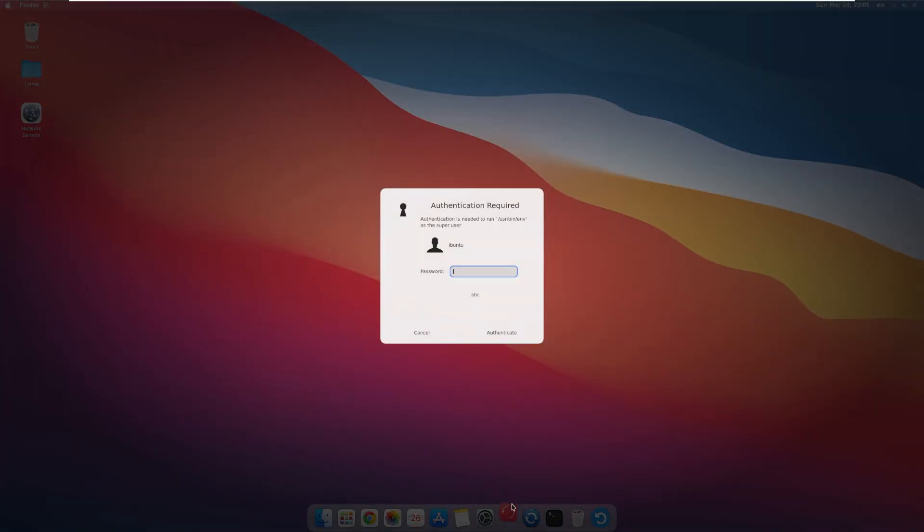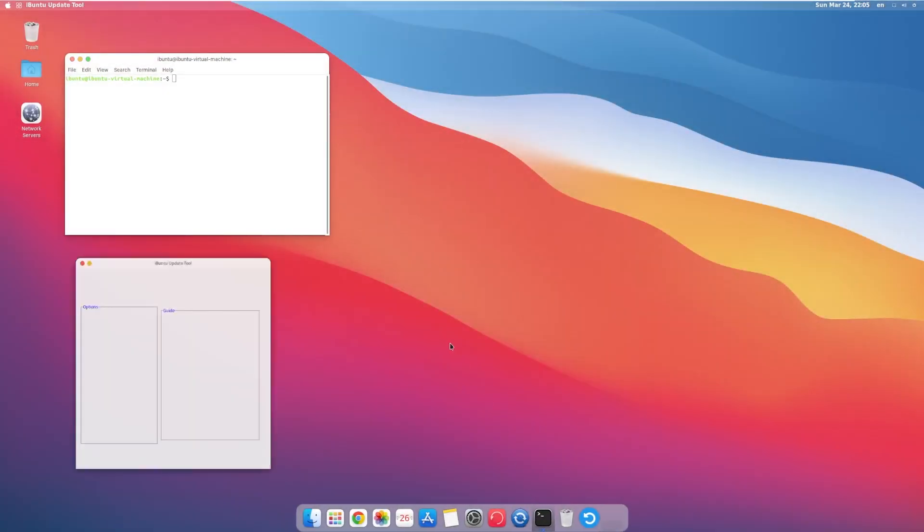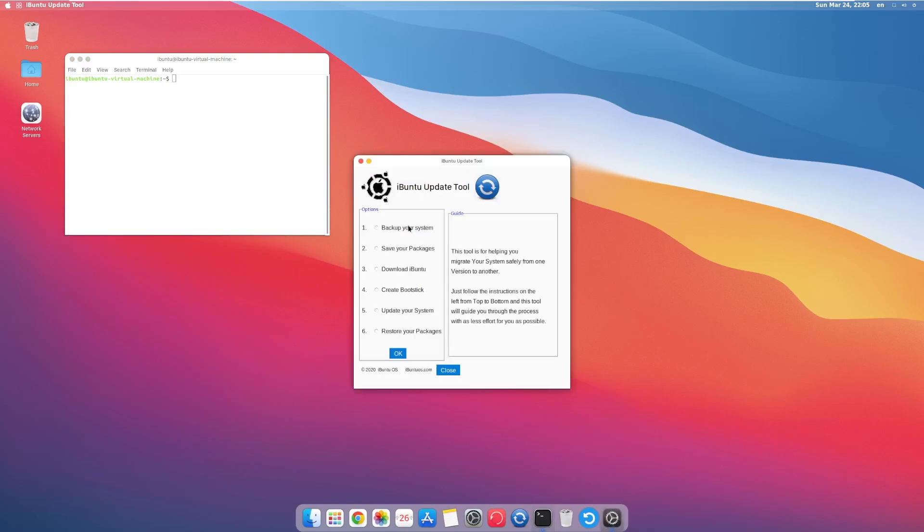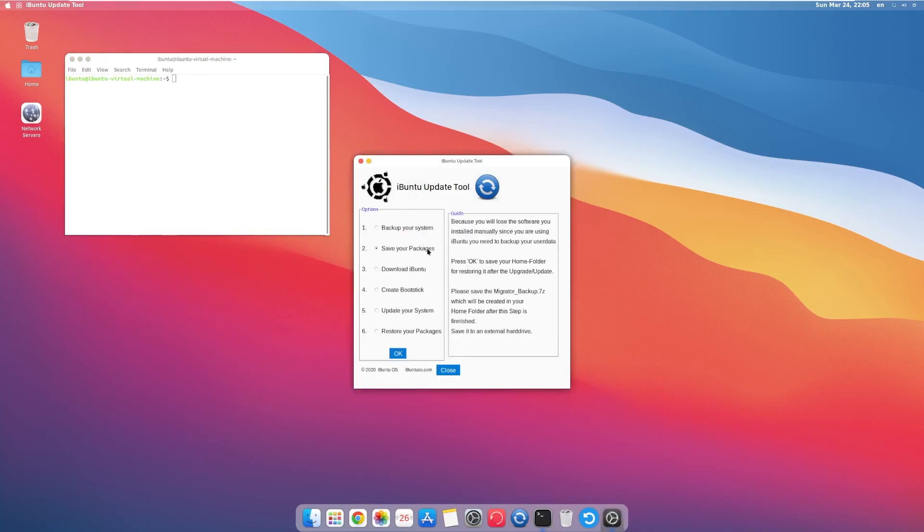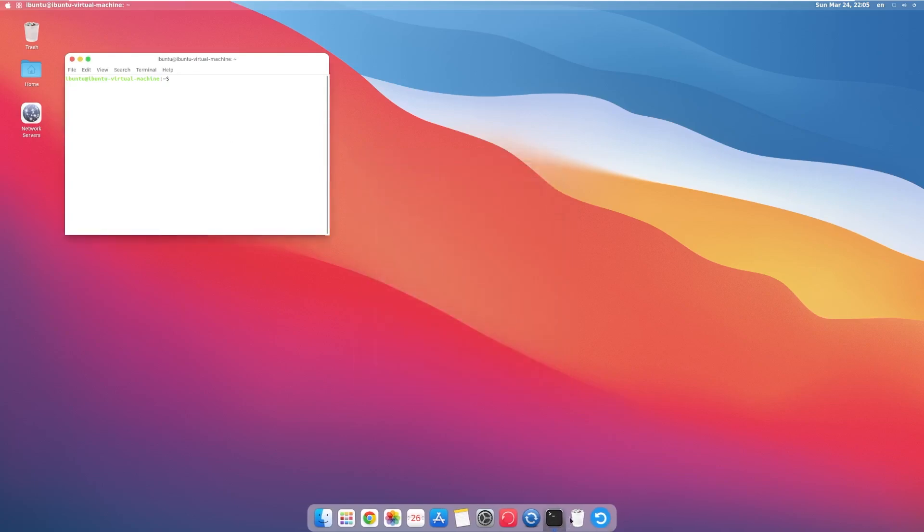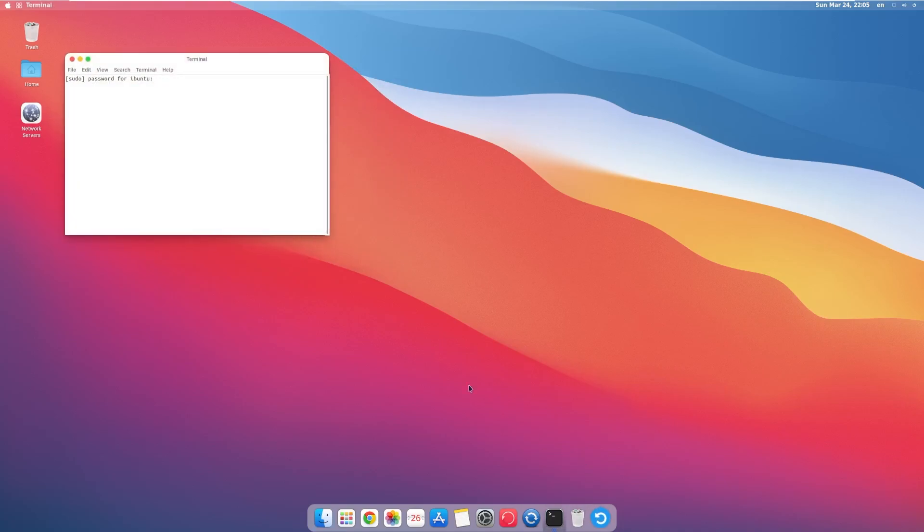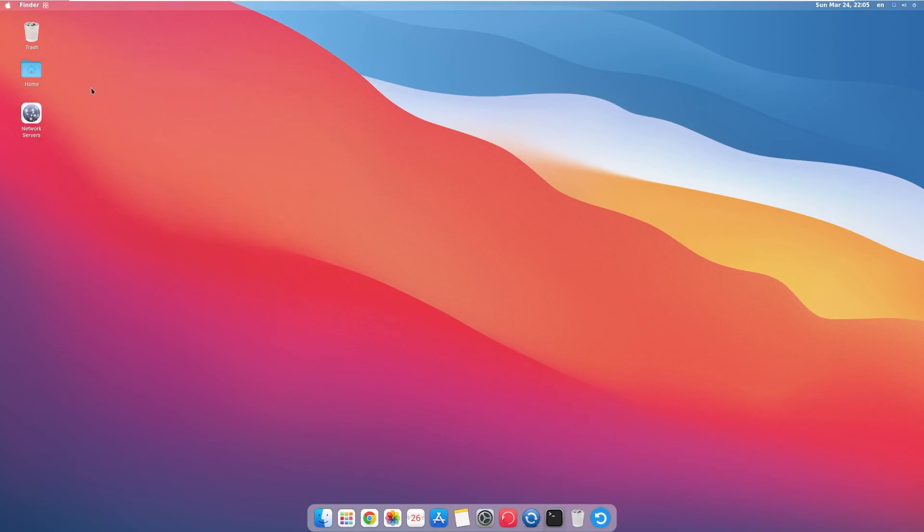Moving over, we have Time Shift, which I don't actually know what this is. Moving on, we have, sorry, I skipped one. We have the iBuntu 2 Update tool. And it actually gives us a whole bunch of things like update, save packages, download, blah, blah, blah, blah. And then next to that, we have our Terminal, which is, like, your typical Terminal. Then we have our Recycle Bin and Hard Reboot button. And that just wants you to put the password in. It's going to do a hard reboot of the system.